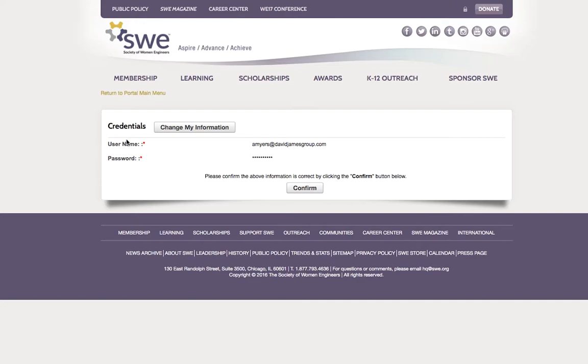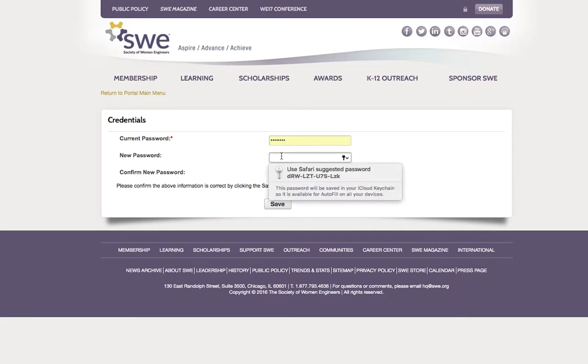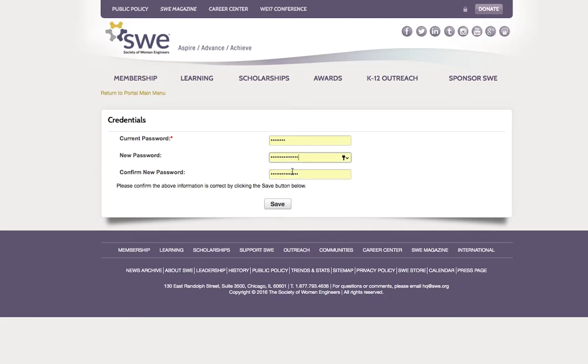Click the button next to Credentials that says Change My Information. Type in your current password, then what you wish to change your password to. Click Save.